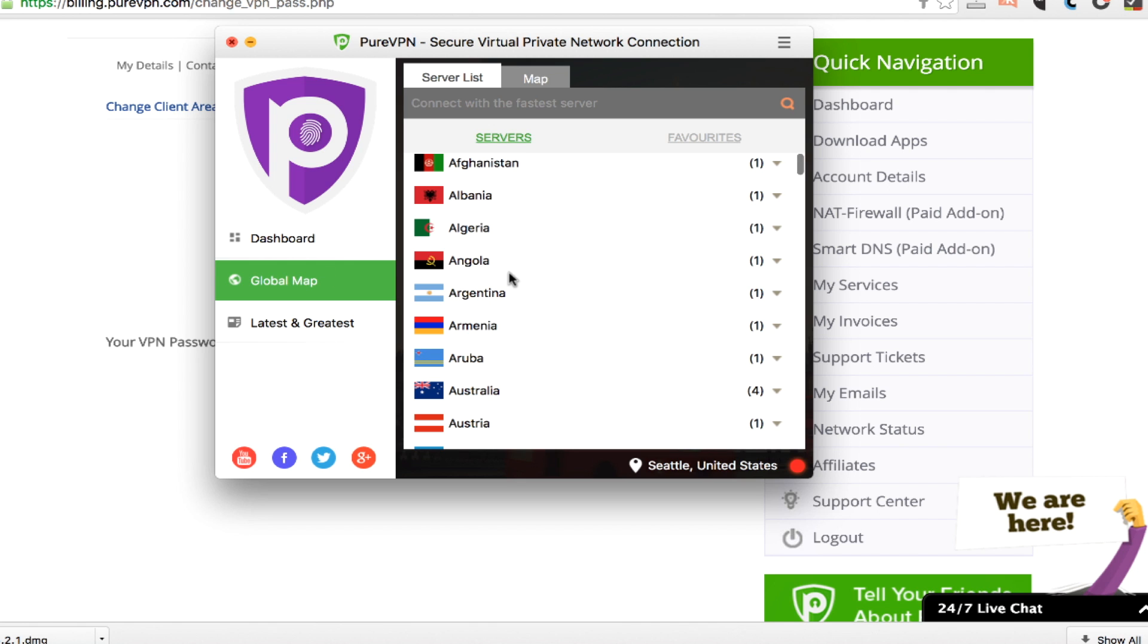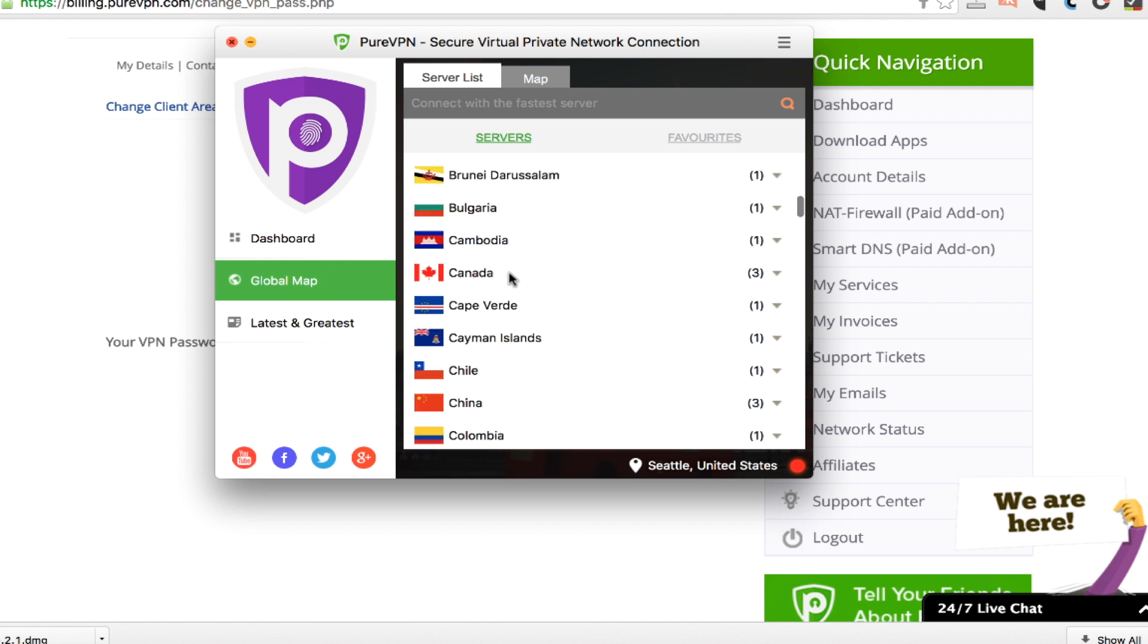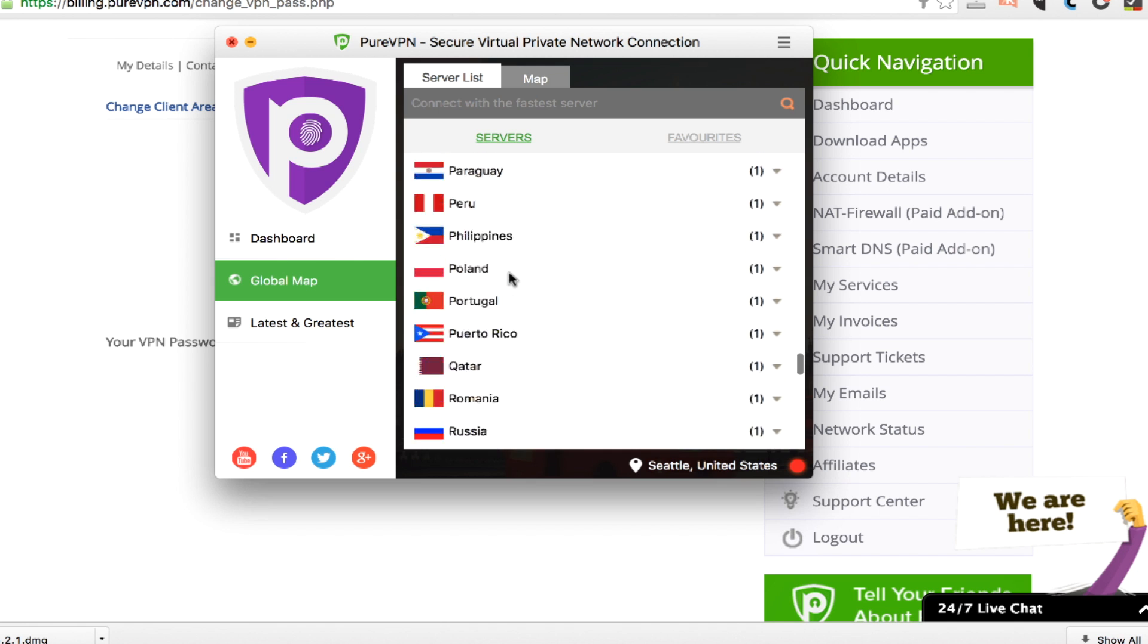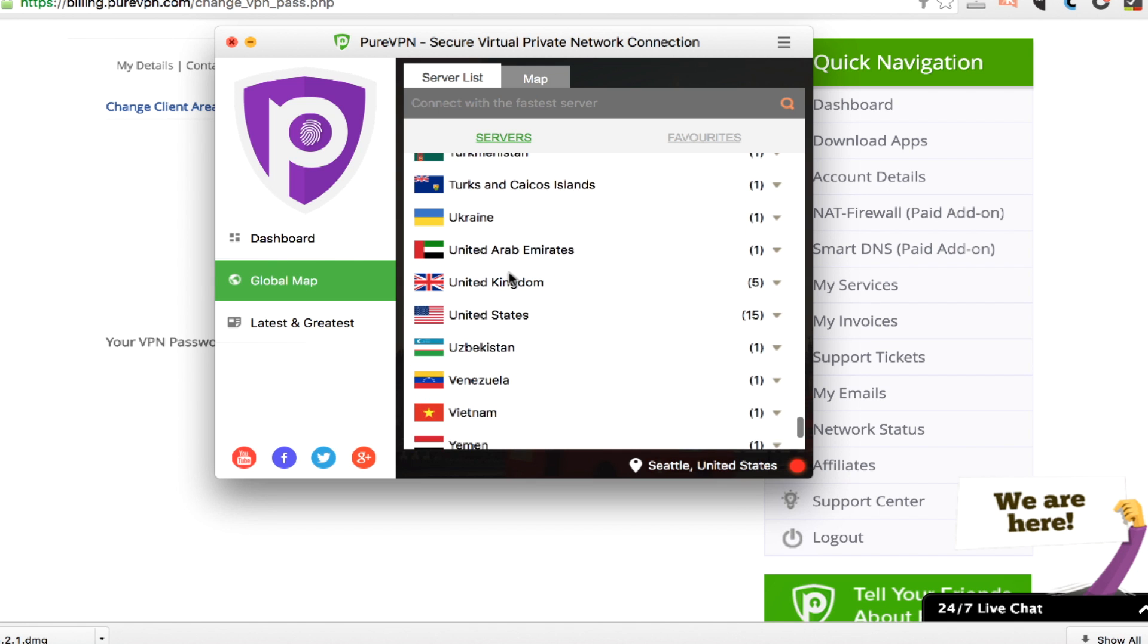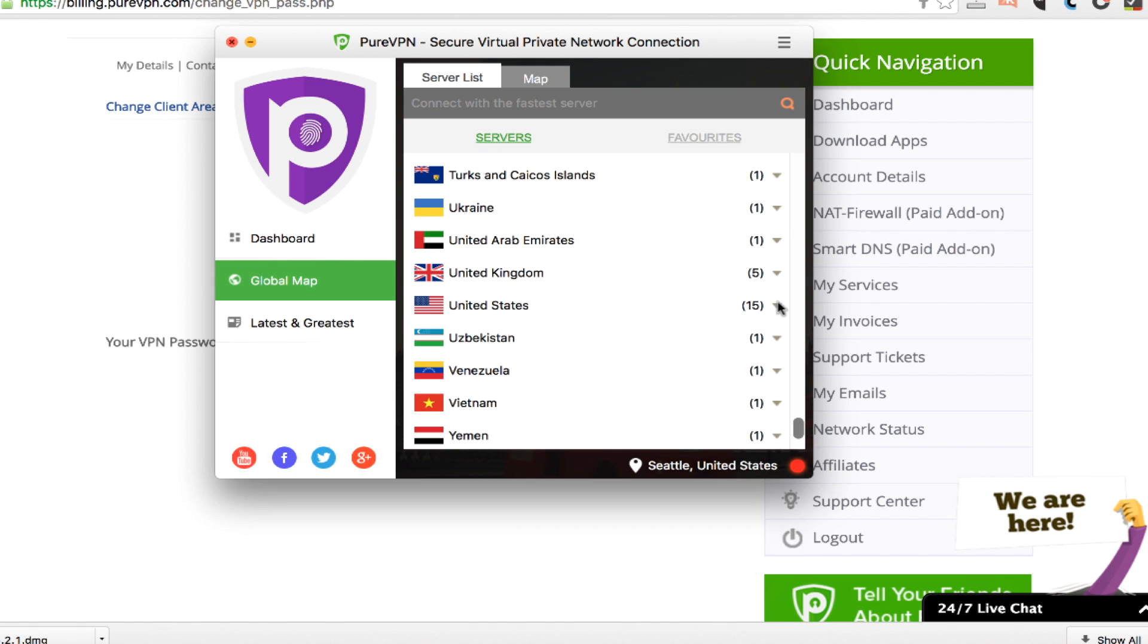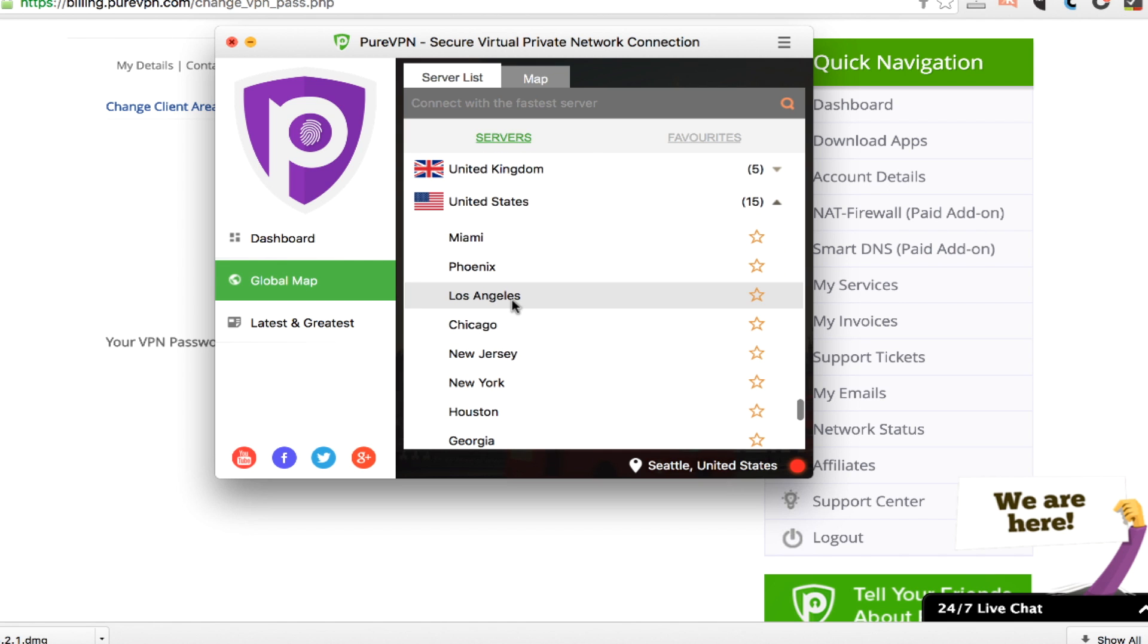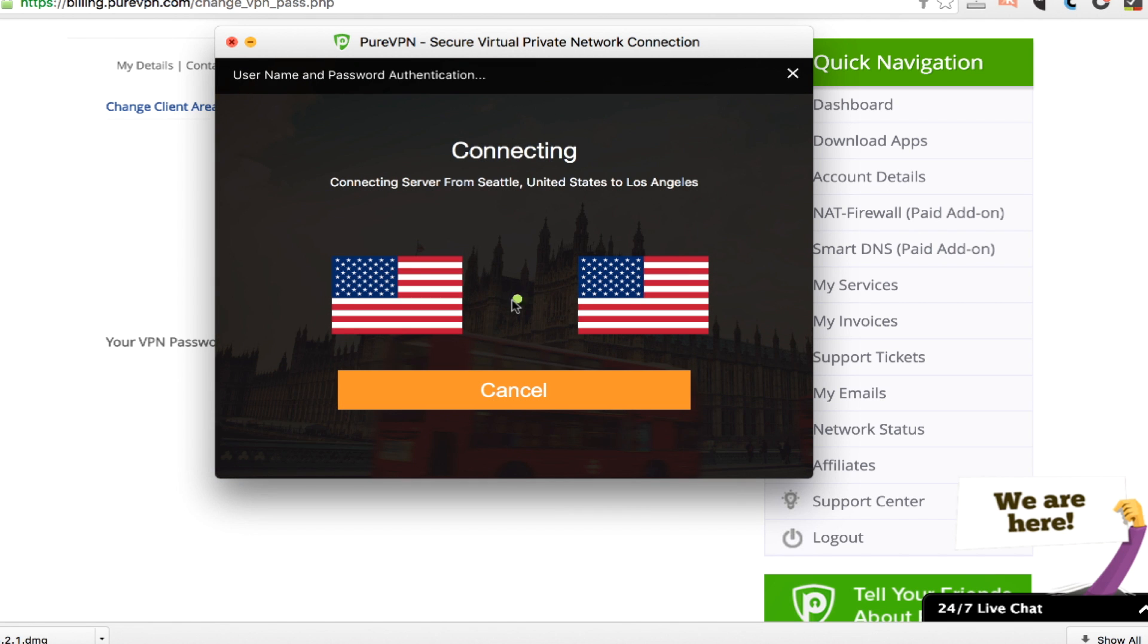If we look at the global map, we'll see all the different servers. The numbers on the right show how many servers in that country that they have. So if we scroll down to the United States, you can see they've got 15 servers in a lot of different cities all across. So if we want to connect to Los Angeles, I'll just click on that.